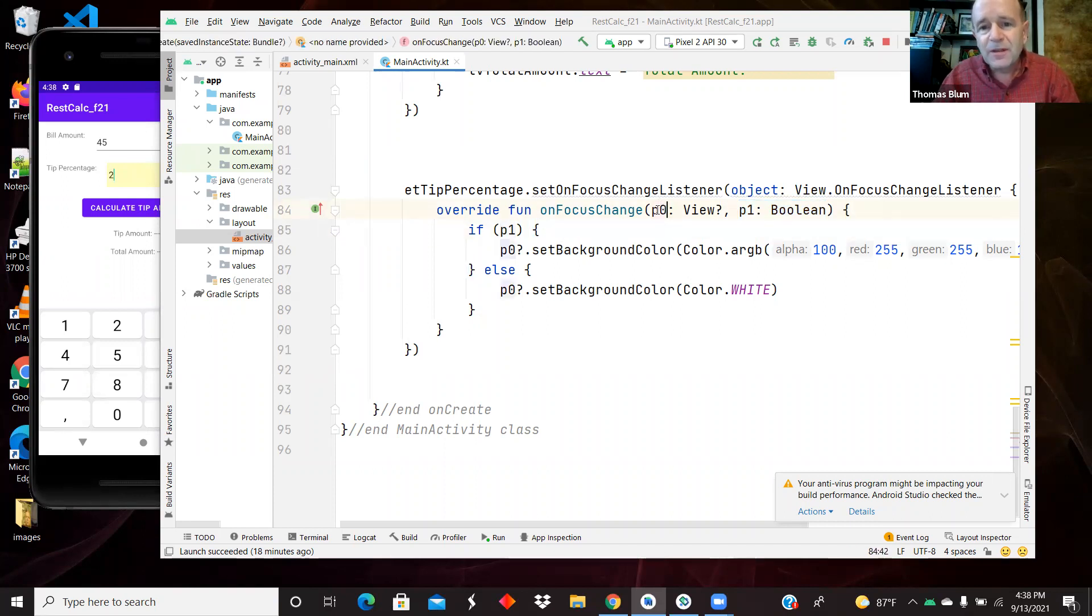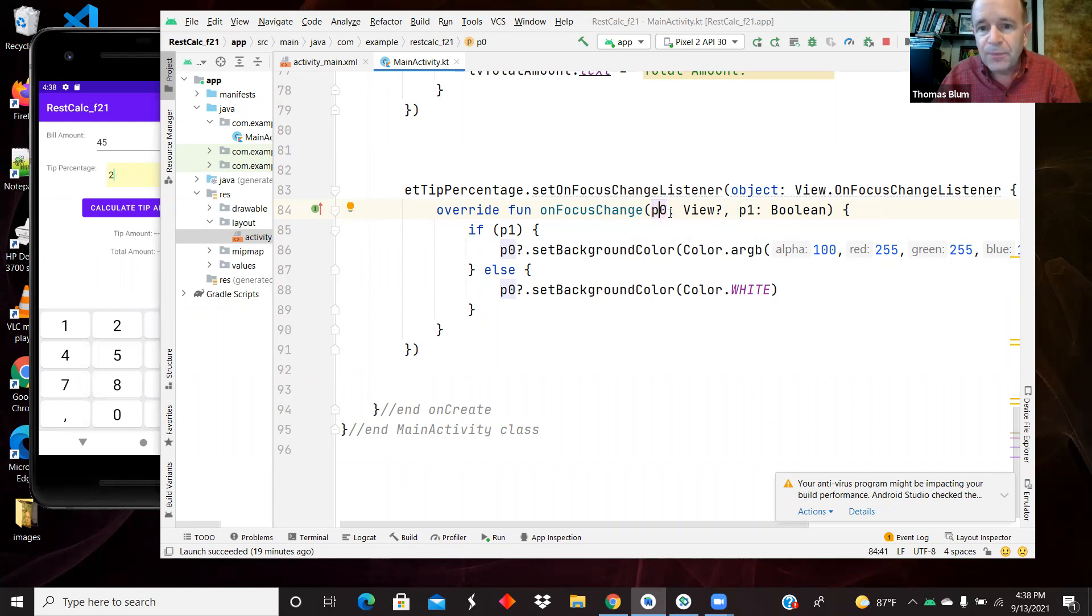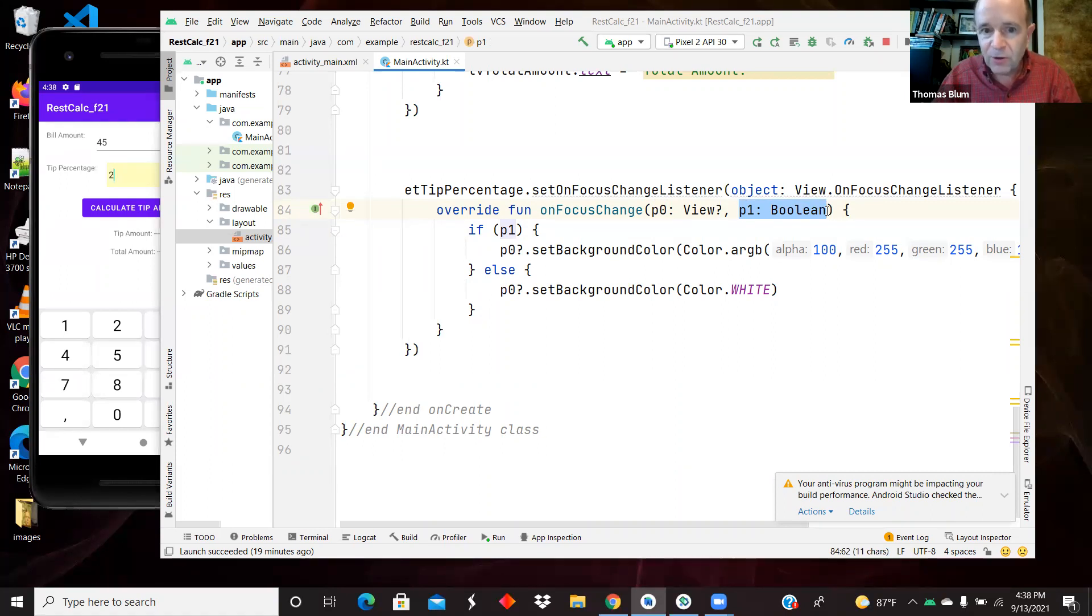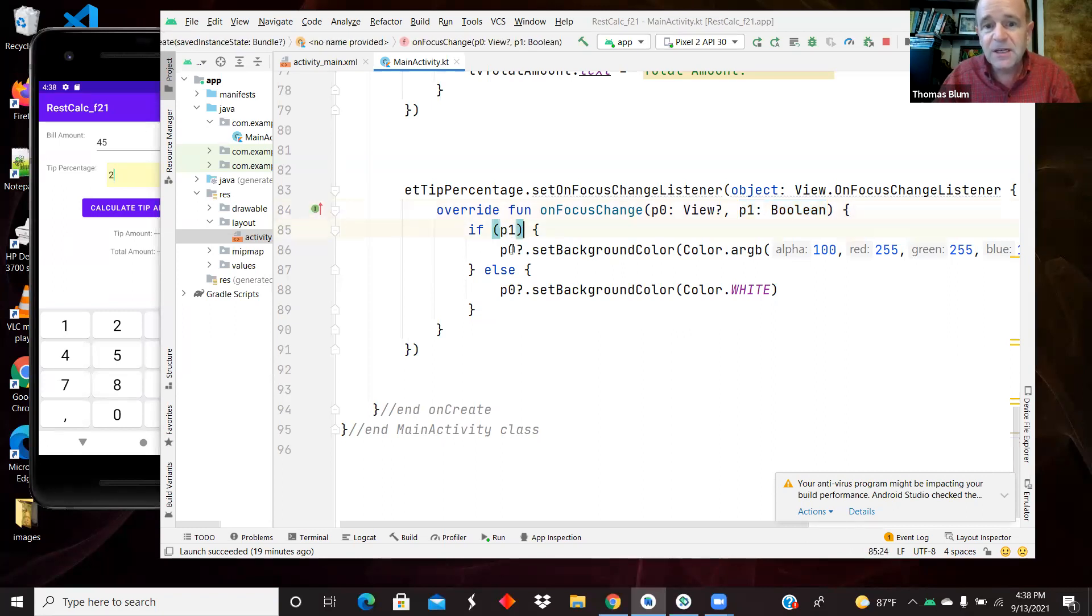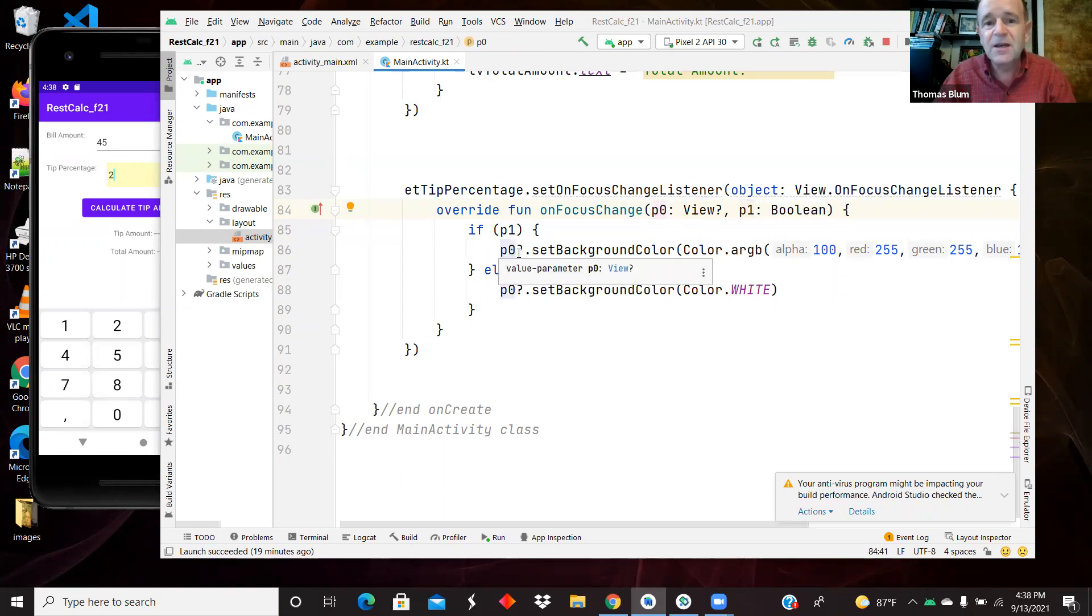I should have better variable names here. But the first one is the view, the thing that got or lost the focus. And P1 is the Boolean, whether it has the focus or whether it no longer has the focus. So we're asking a question on the Boolean, does it have the focus? If it has the focus, then I'm going to the view, the thing I clicked on the widget, the edit text in this case.